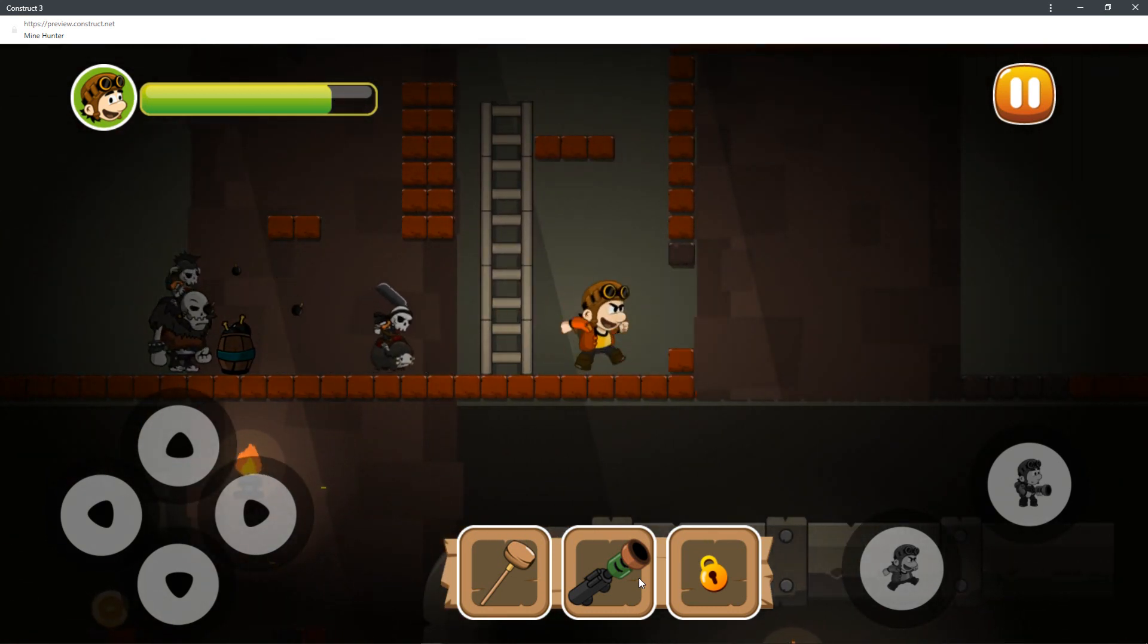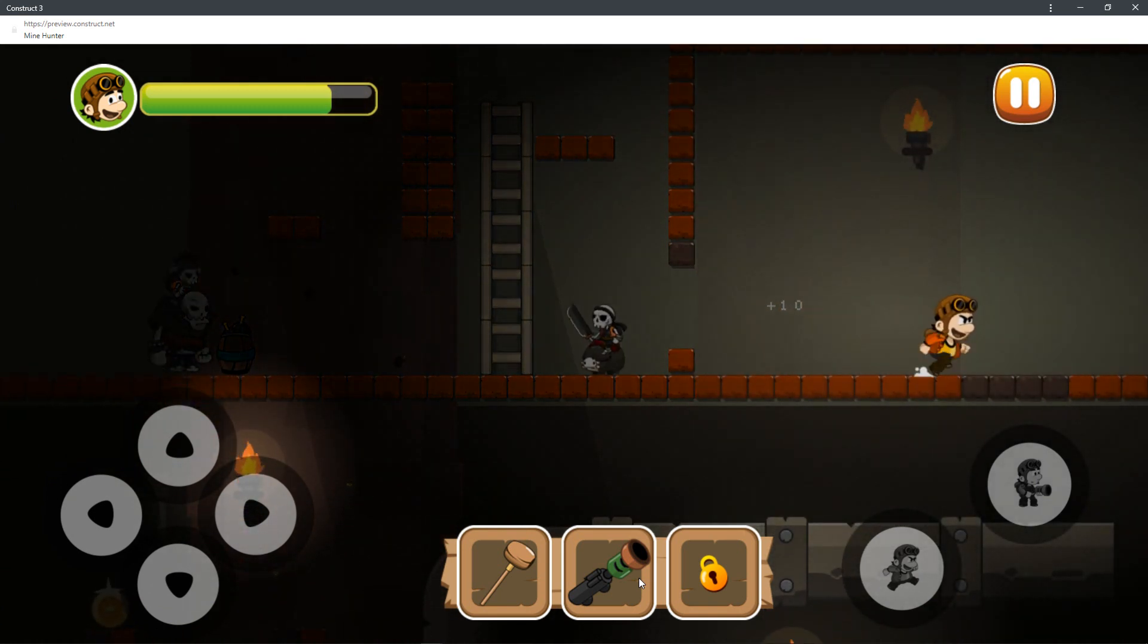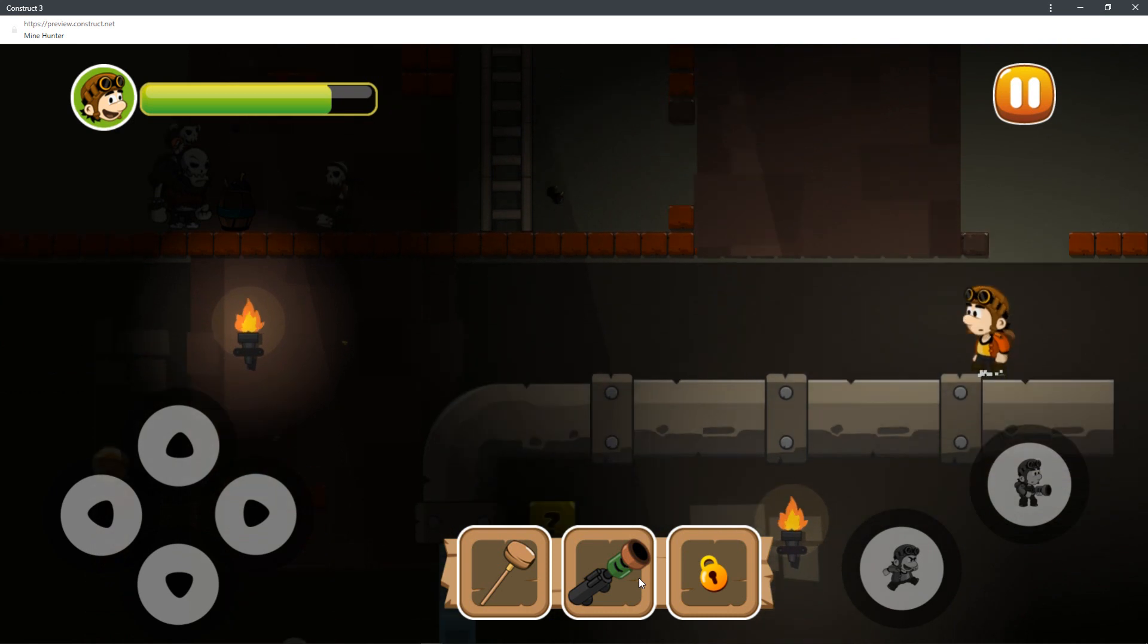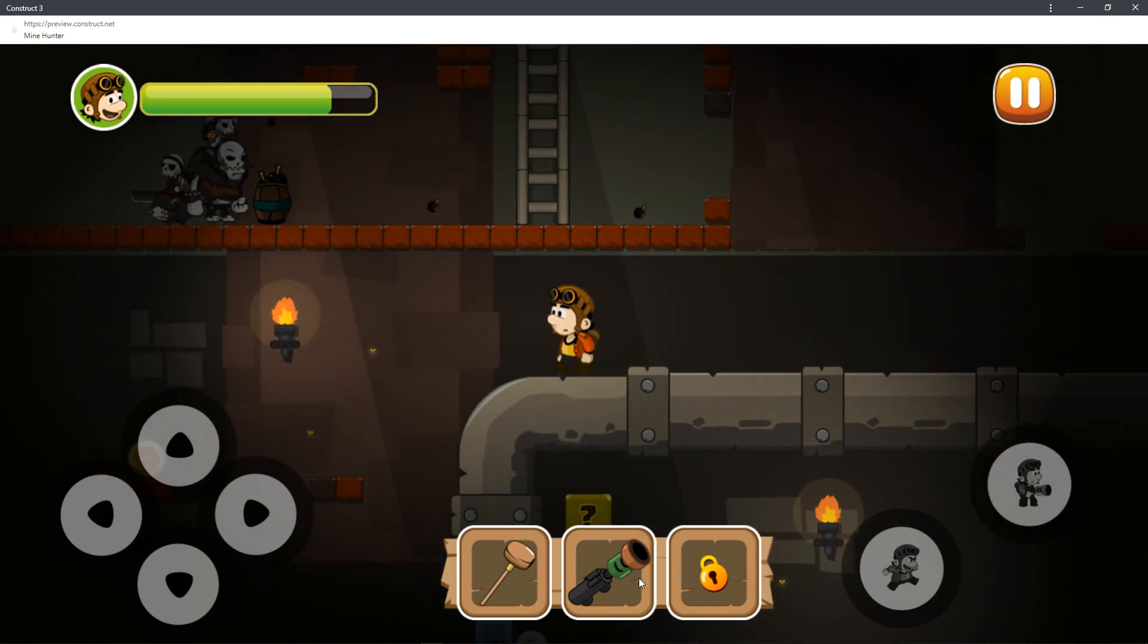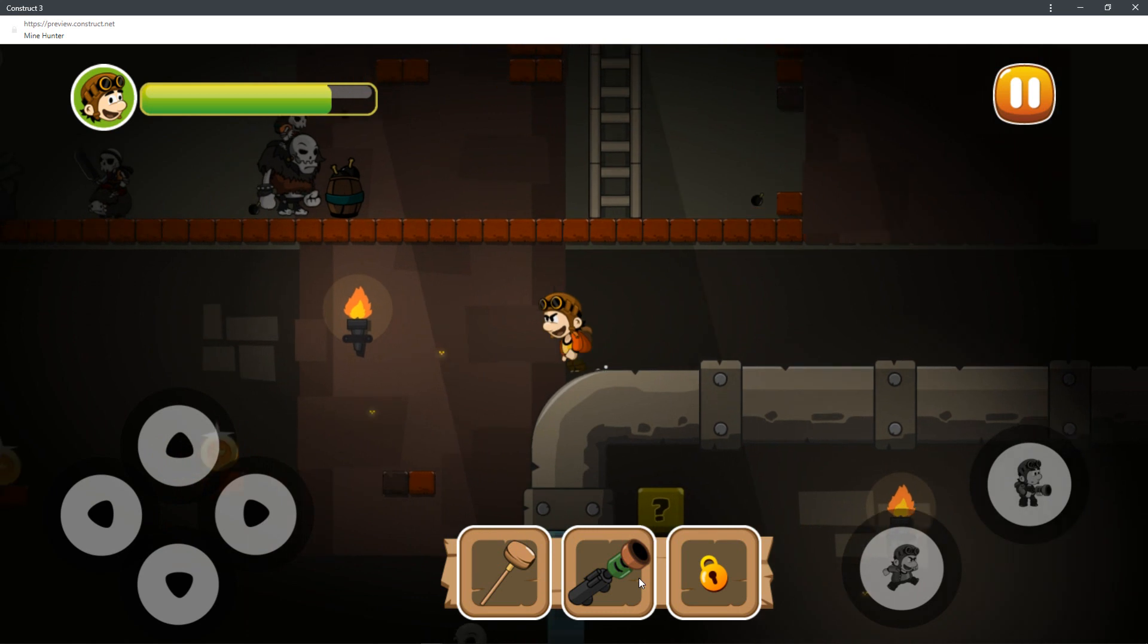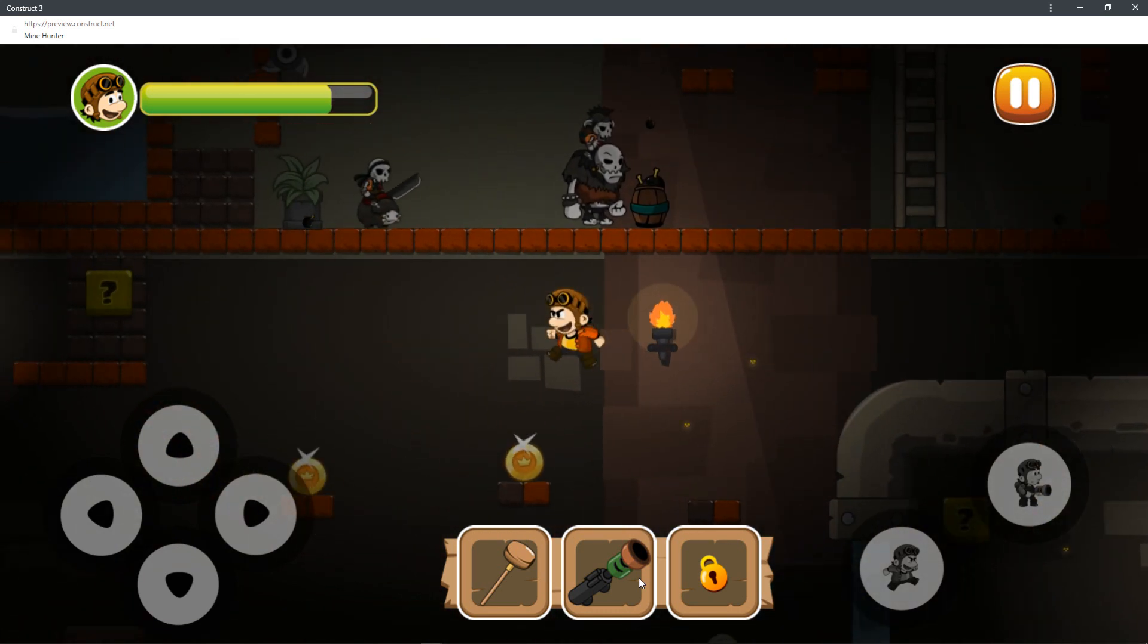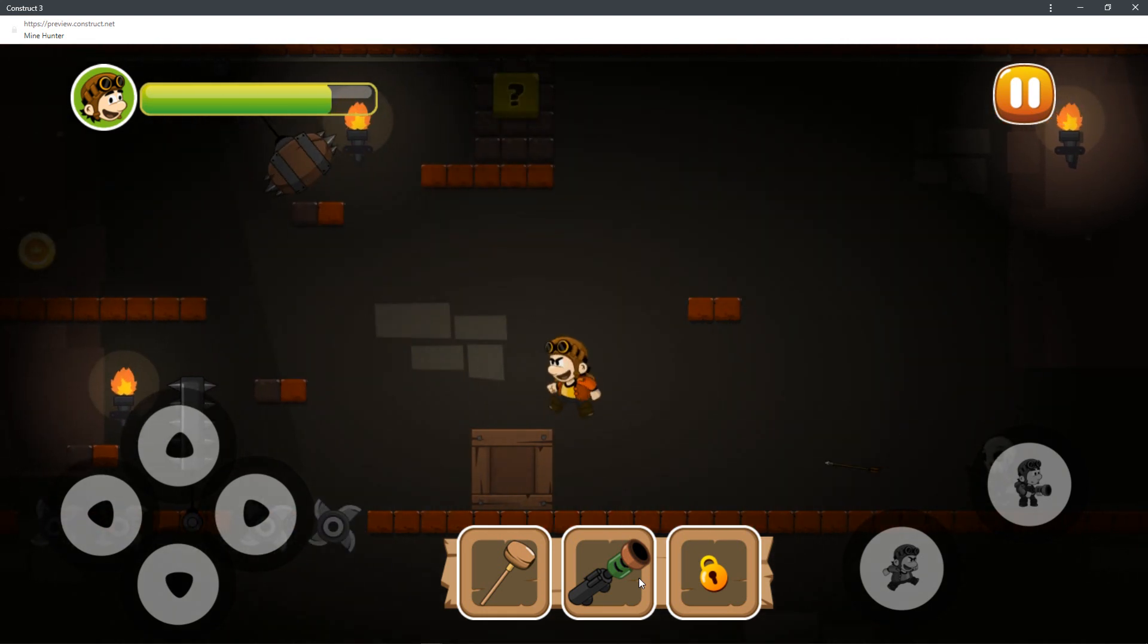So as you can see, the level is done with different tile maps. You can destroy tile maps using the Construct platform. As you guys are aware, the things that I've shown on this channel in the past are easy and very simple to use, especially for novice developers just getting into it.